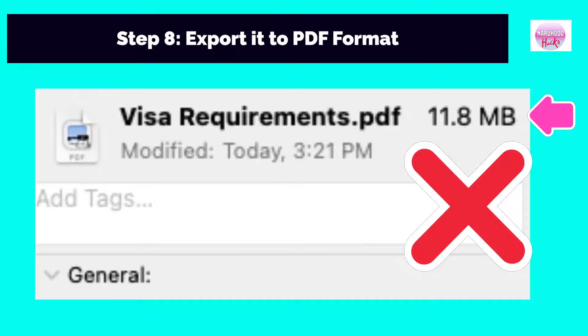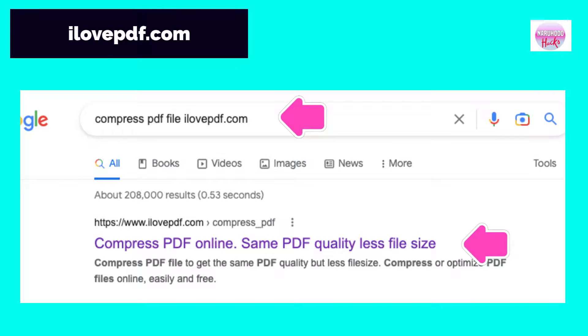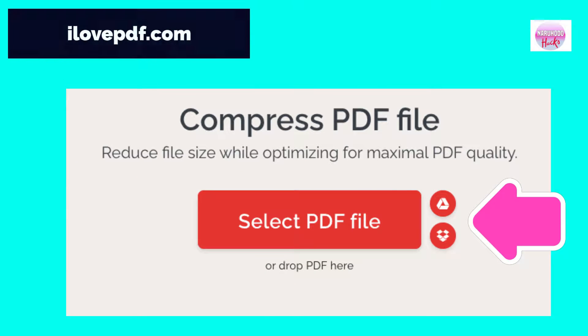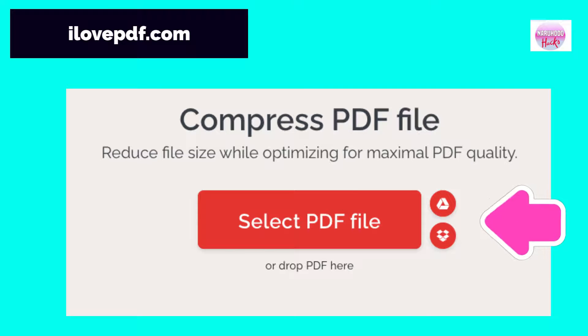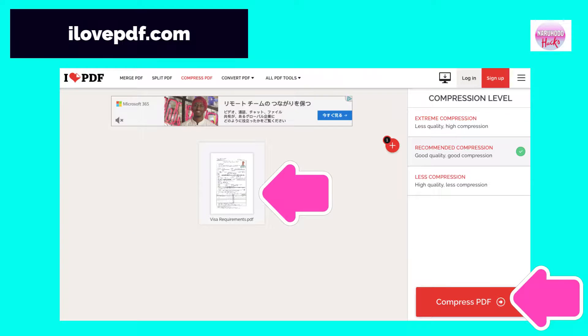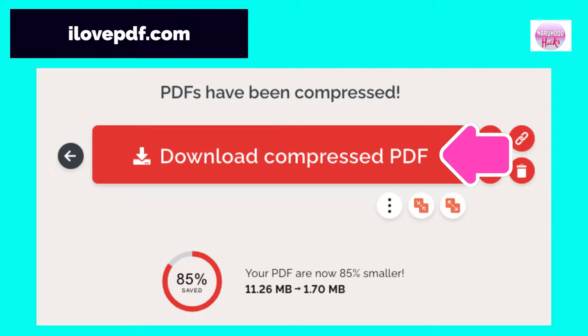If you want to submit a lot of documents and the file has exceeded the maximum size, don't worry because we have a free solution. You can compress a PDF file to get the same PDF quality but a smaller file size. To do this, type CompressFile ILOVEPDF.com on the Google search bar — we will provide a link in the description box below. Click the button and upload the file. Once your document has been uploaded, click Compress PDF. After the PDF has been compressed, download it and save it to your computer. Here you can see that the file has been reduced by 85%, from 11.26 MB to 1.70 MB.